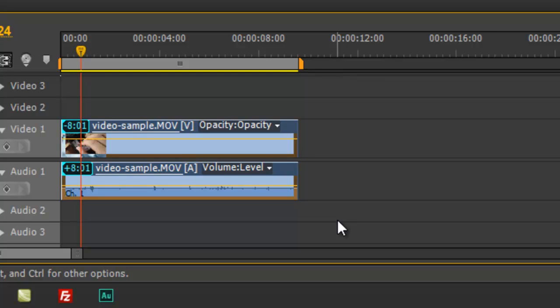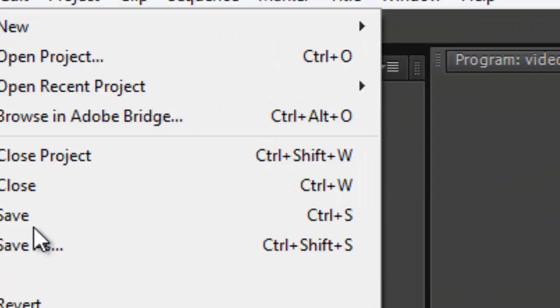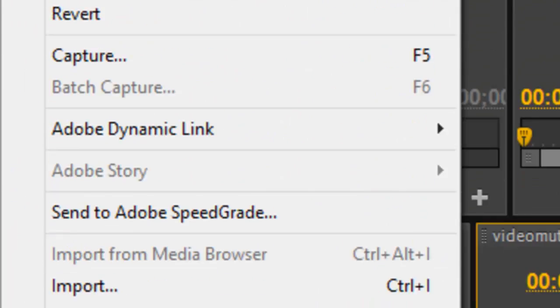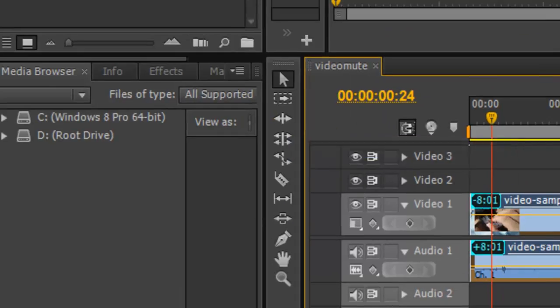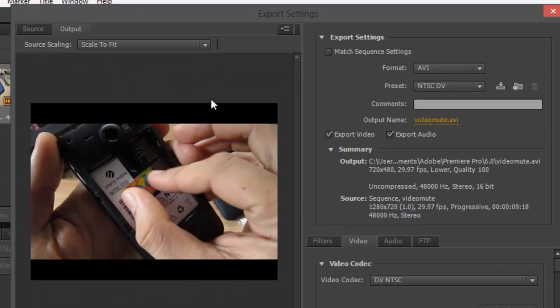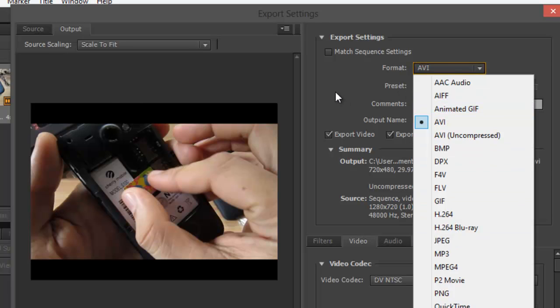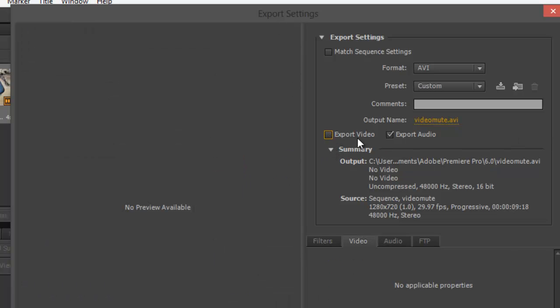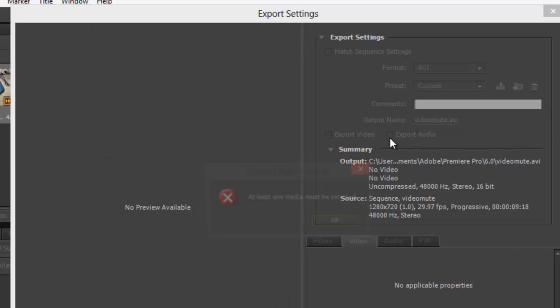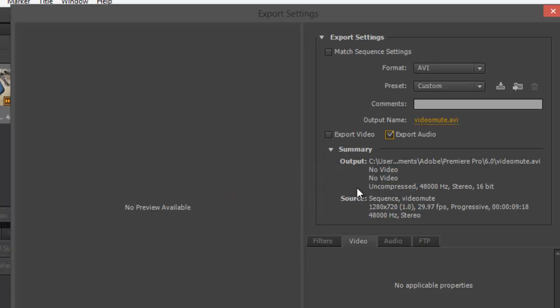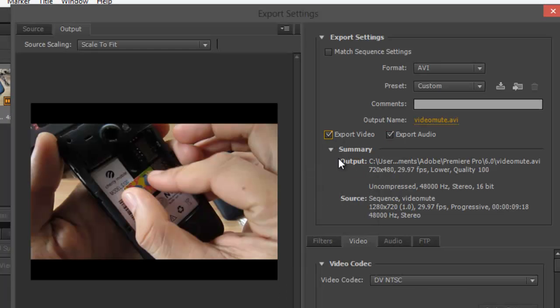Go to File, go to Export, go to Media. Whatever file extension you want to use, you can change that. But here you've got Export Video, you've got Export Audio. It says at least one media must be selected.